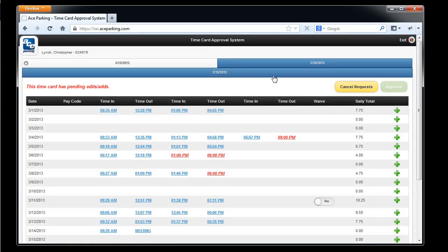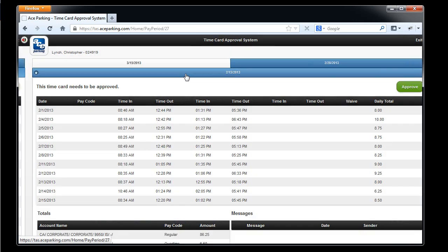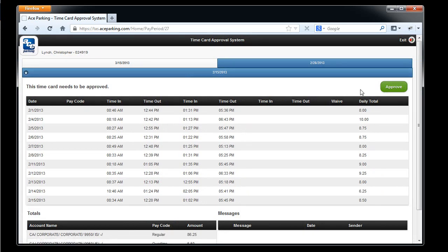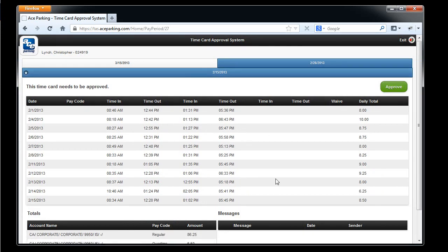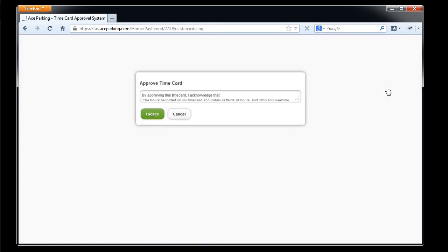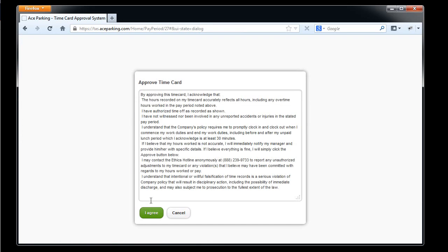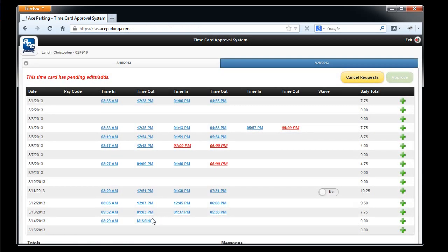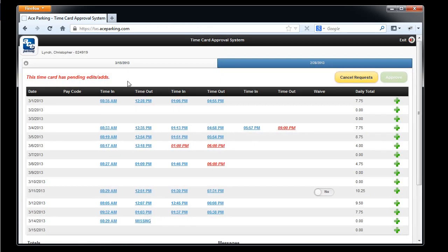Approve. Agree. And now I'm down to one pay period on the second nav bar. Click that pay period, review the punches, it looks good. Approve. Agree. And now all my historical pay periods have been removed from the system.